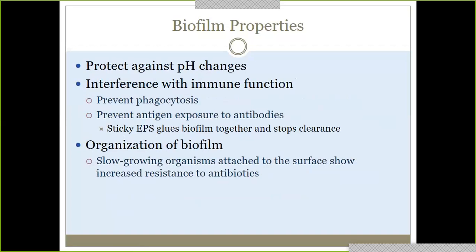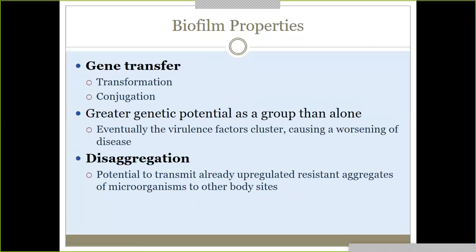Biofilm also protects against pH changes, prevents phagocytosis, and blocks antibody-antigen binding. All of it is there to help it survive. The other big thing is how it gets resistant and mutates — because it's all living together in a close-knit community, they can easily do gene transfer through transformation or conjugation. That's why there's greater genetic potential as a group than alone. Desegregation also allows the potential to transmit resistant aggregates of microorganisms to other body sites.